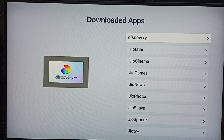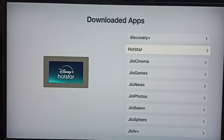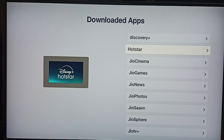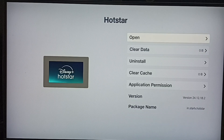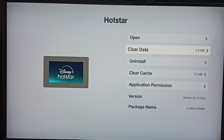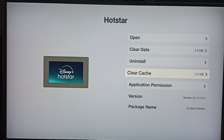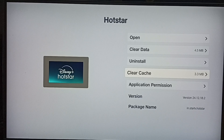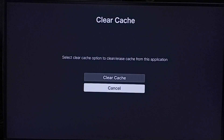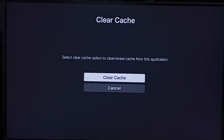From this list, let me select one app. I am going to clear the cache of the Hotstar app. Select Hotstar and scroll down. Here we can see the Clear Cache option. Right now the size of the cache is 3.3 MB.